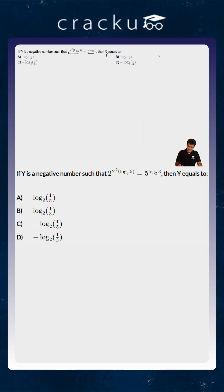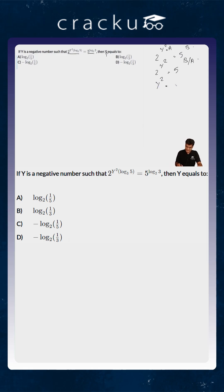If you are looking at it, this is of the form 2 to the power y squared into a is equal to 5 to the power b. This would imply that 2 to the power y squared is equal to 5 to the power b by a, and again this would imply that y squared is equal to log of 5 to the power b by a to the base 2, or to simplify this, it will equal b by a into log of 5 to the base 2.